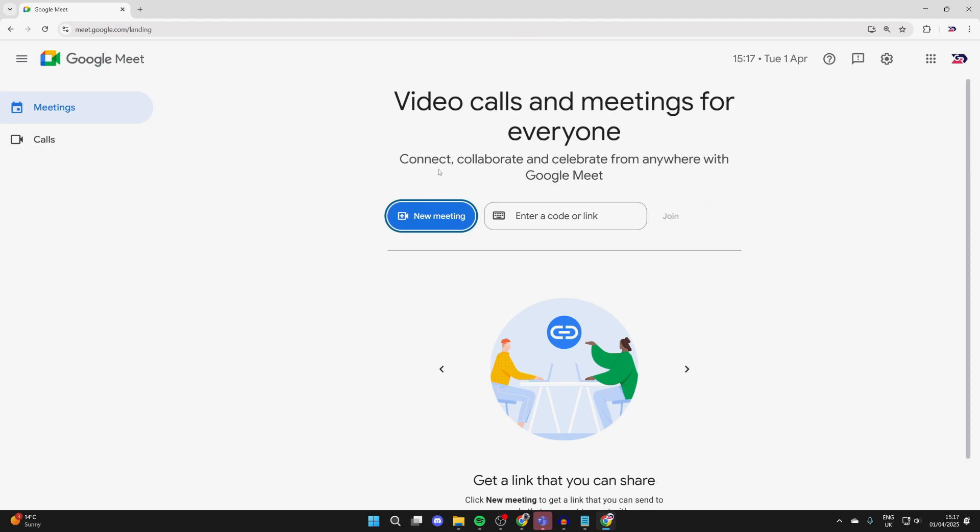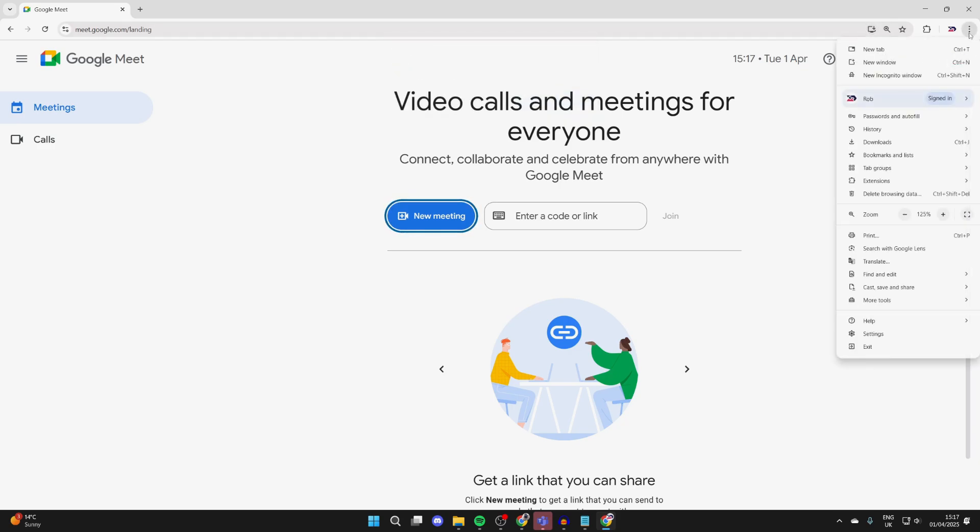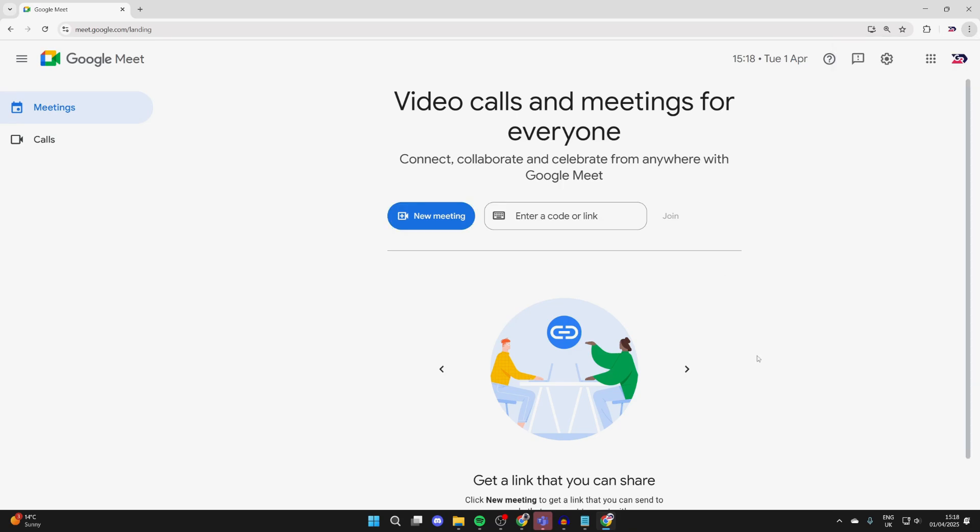When you're here, you want to go to the top right. In the address bar, you should see this icon here which says install Google Meet, or alternatively press the three dots in the top right, go down, find save and share, and press install Google Meet.